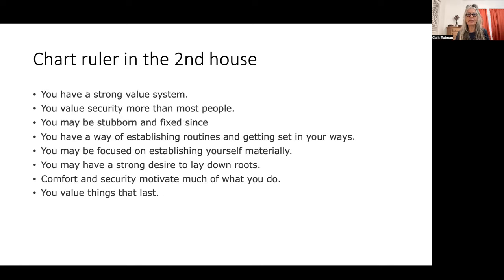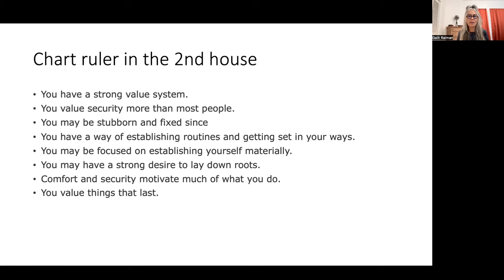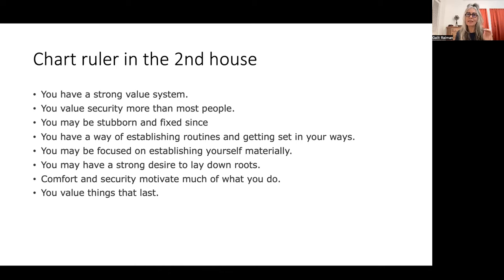If your chart ruler is in the second house, you have a very strong value system — you care for your integrity and value security more than others. You can be fixed and stubborn, because the natural ruler of the second house is Taurus, so you have some Taurus signature to your chart ruler. Even a wild chart ruler like Mars or Uranus would be more stable just by being placed in the second house. You would like routines, focus on establishing material security, and seek roots.